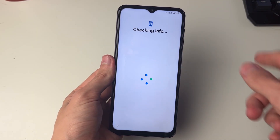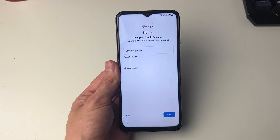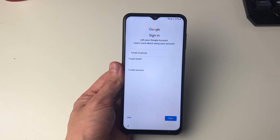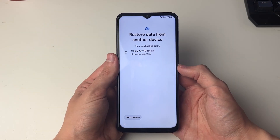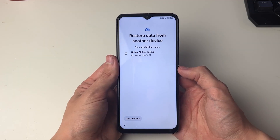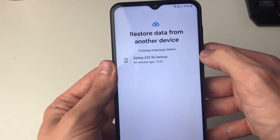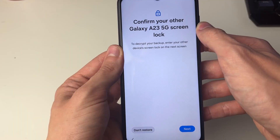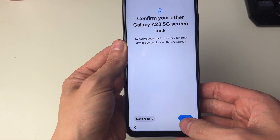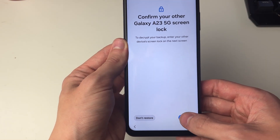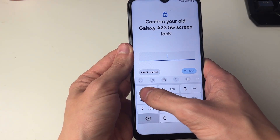It'll then say Checking Info, and then what we can do is go and sign in to our Google account. Make sure you sign in to the account you did the backup on originally. Now what we can do is choose a backup below — as you can see, this is the backup I did 42 minutes ago. You can select it and then confirm your screen lock code to decrypt the backup.